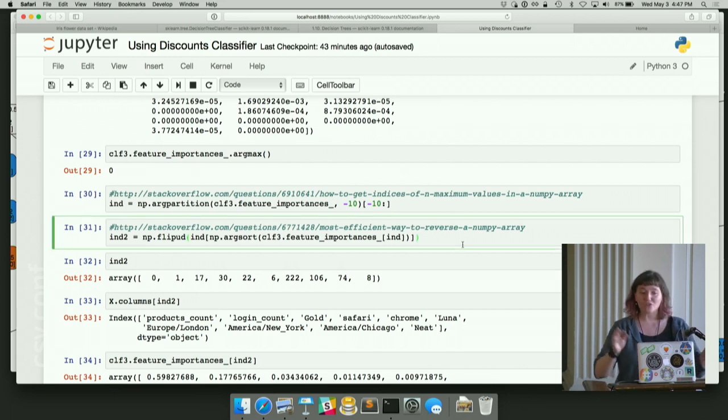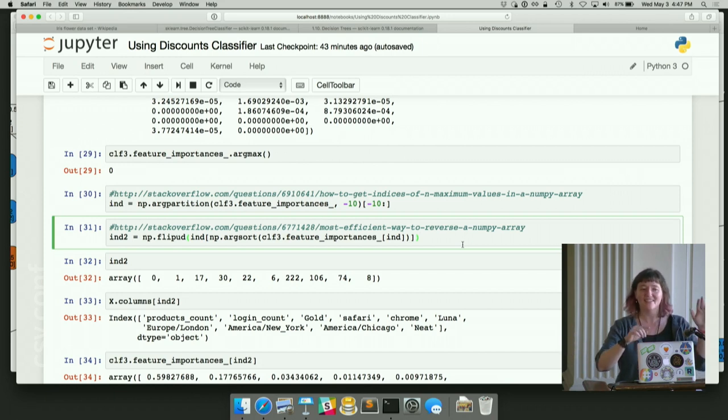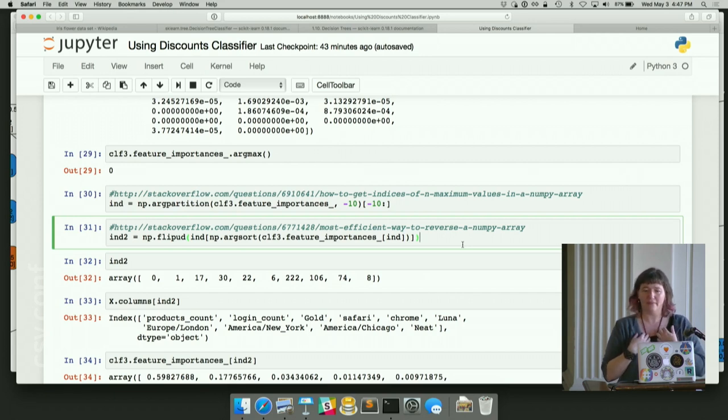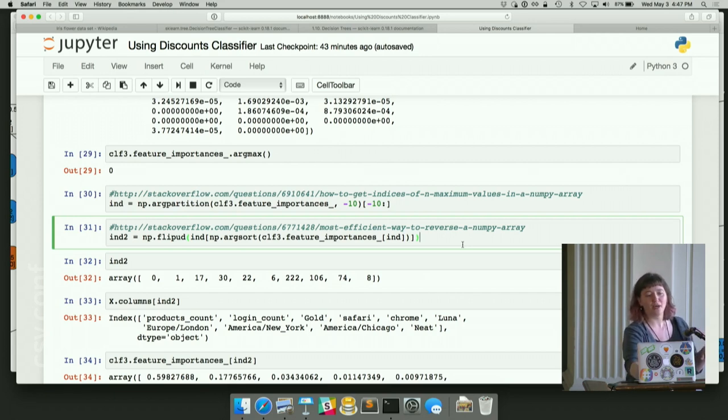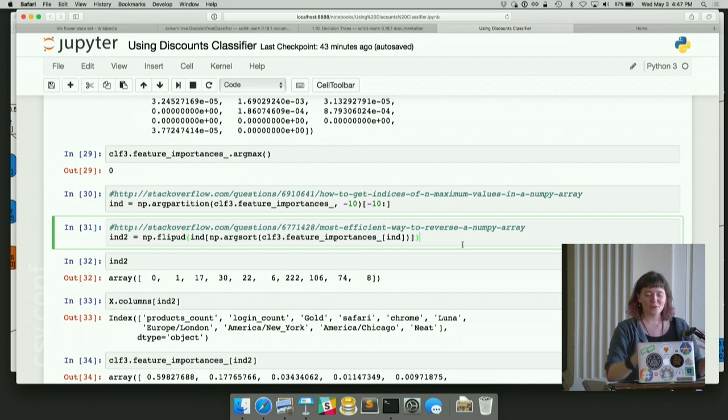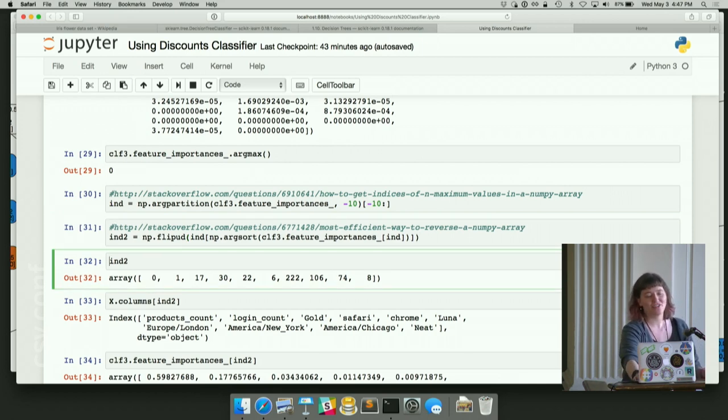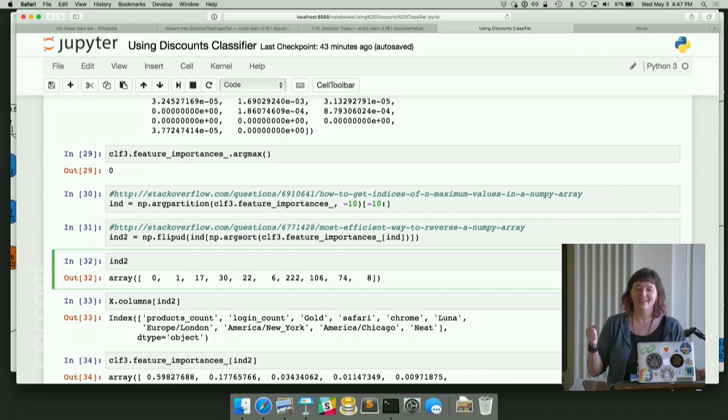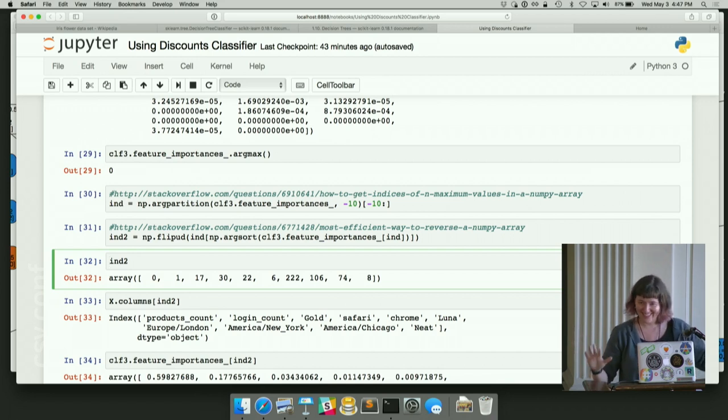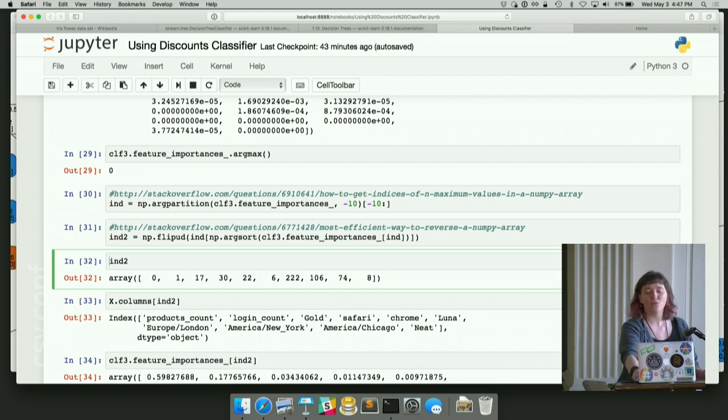And then argsort lets us get them in an order, but it does 10, 9, 8. I want one to be first. One is important to me. So then np.flipUpDown because it's a vector, right? I'm so picky. I just want it to be what I want. So this is what we actually get is it says the zeroth one. So our argmax was right. It wasn't just like lying to me because I didn't know what I was talking about. The first one and then the 17th one. And what are those? We'll just, what were they? This is the same index that the columns of x are.